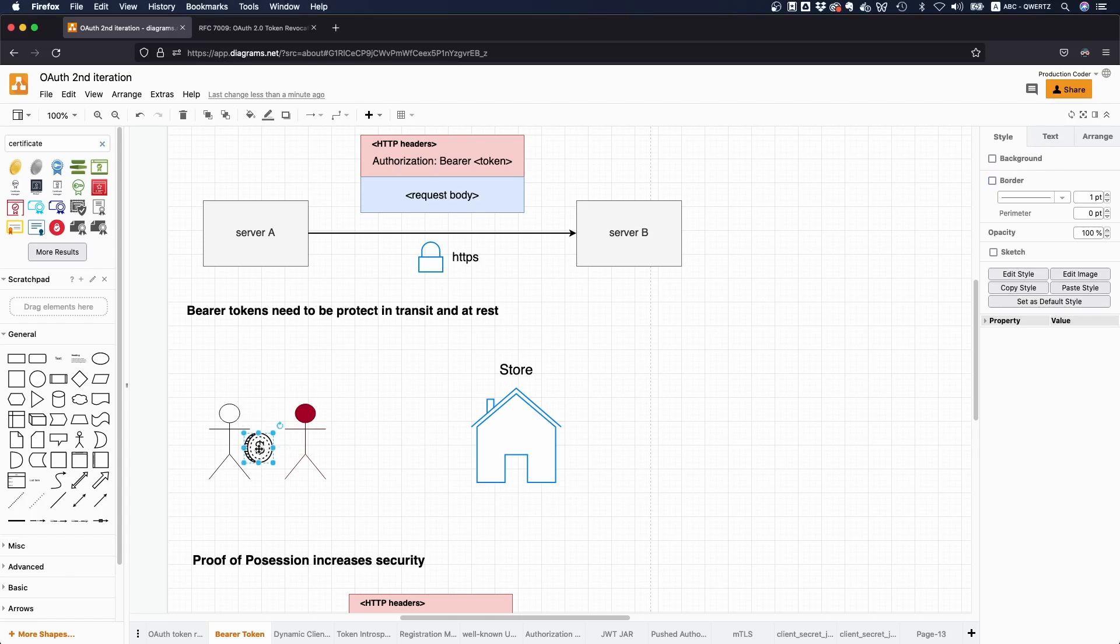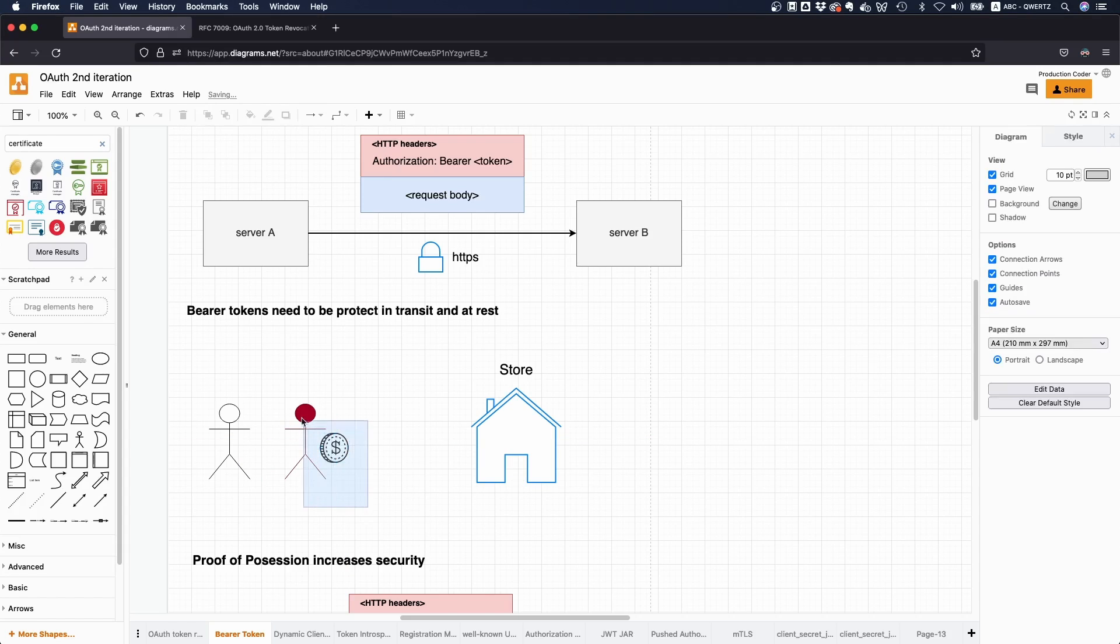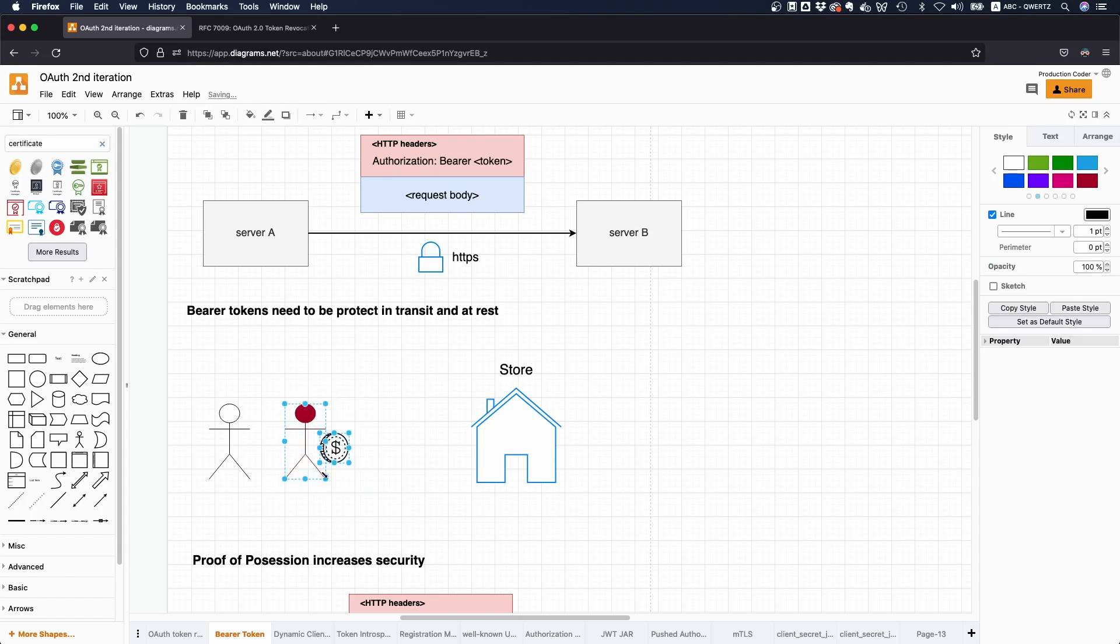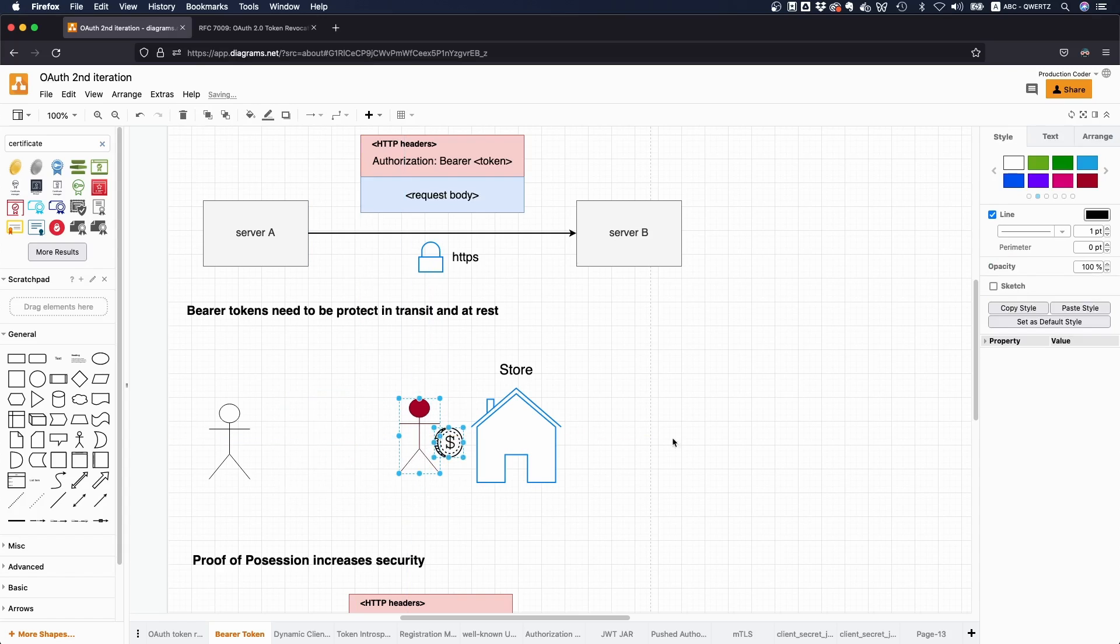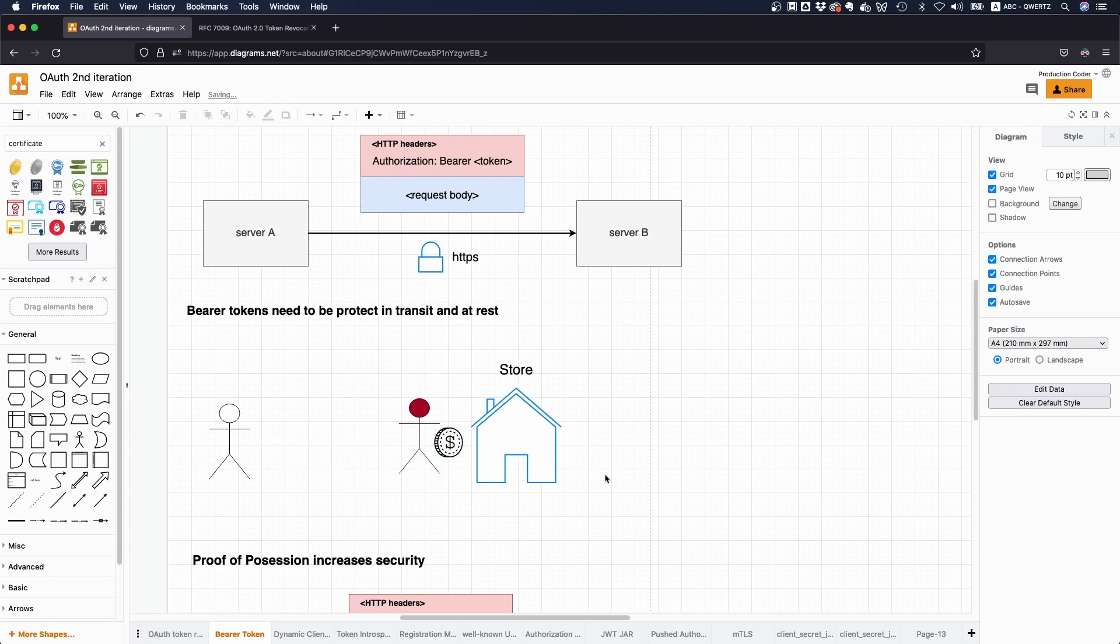So now this person has the money, and the person with the cash can now go to a store and buy some stuff, right? So the store is not going to ask, hey, is this actually your money or how did you obtain this money? And the person can just go there and use the money.